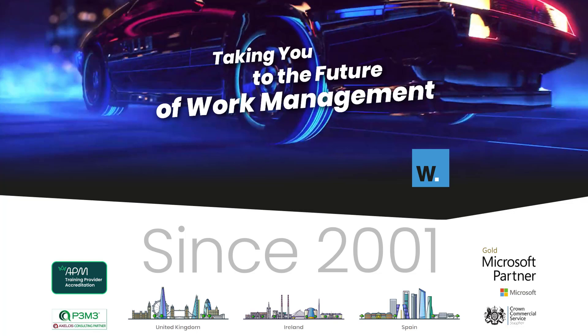In particular, we're a Microsoft Gold certified PPM project partner. We're also an APM accredited training provider, that's the Association for Project Management.